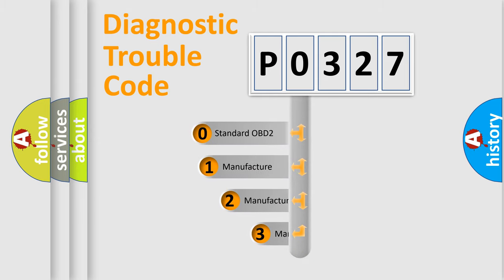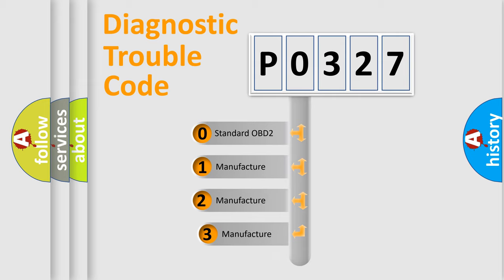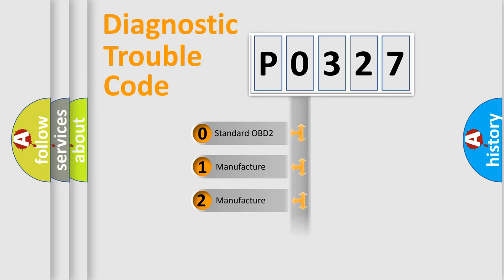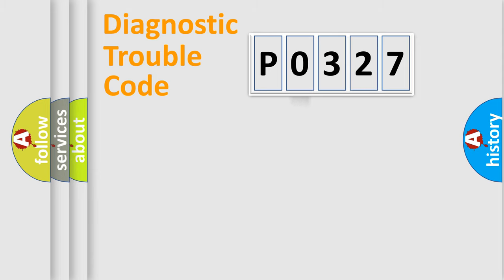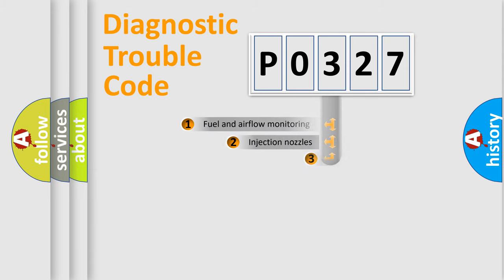If the second character is expressed as zero, it is a standardized error. In the case of numbers 1, 2, 3, it is a more precise expression of the car specific error.